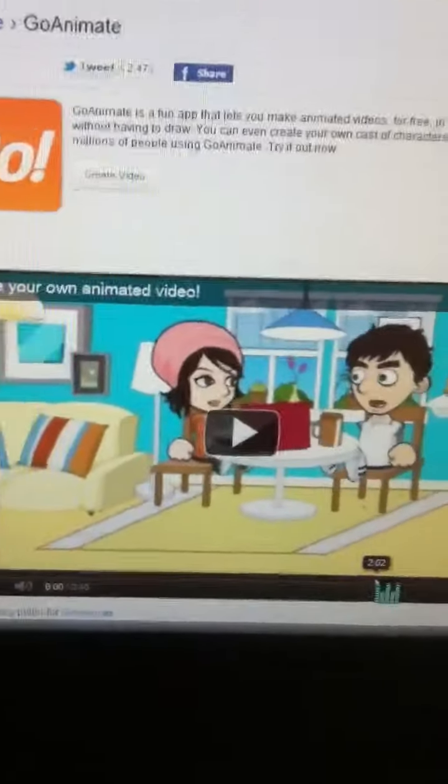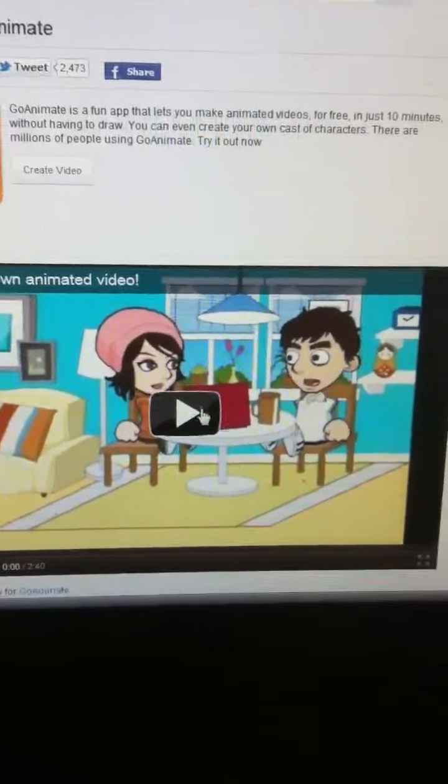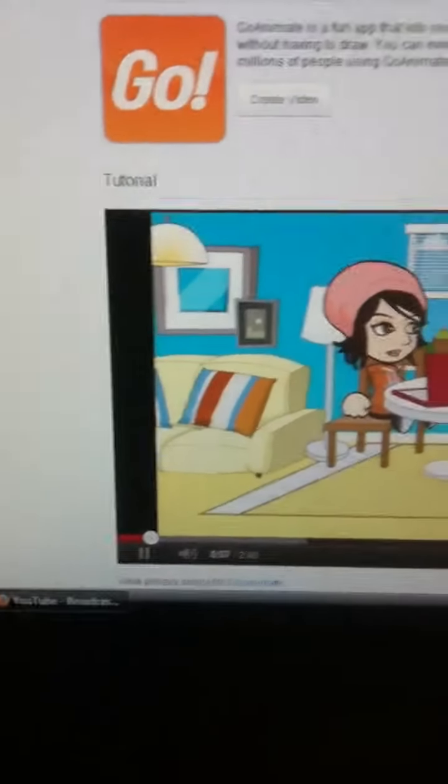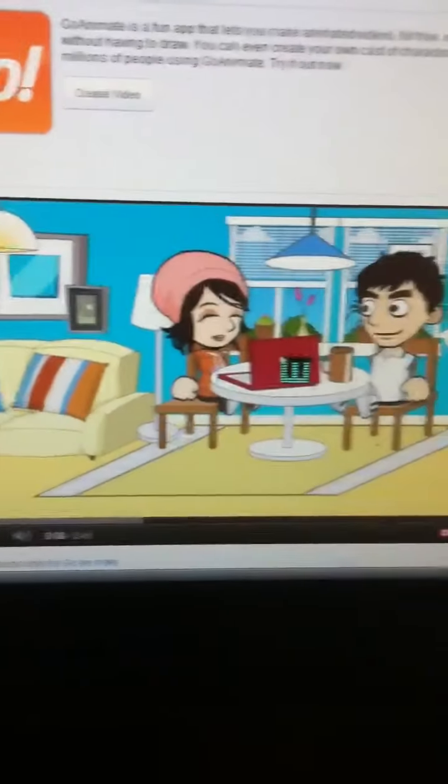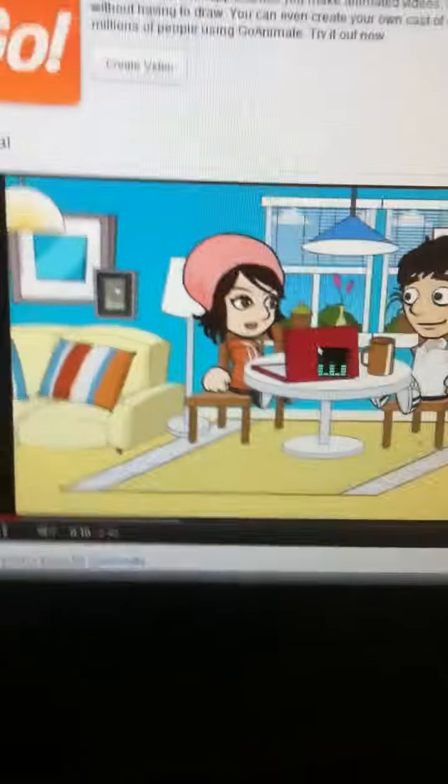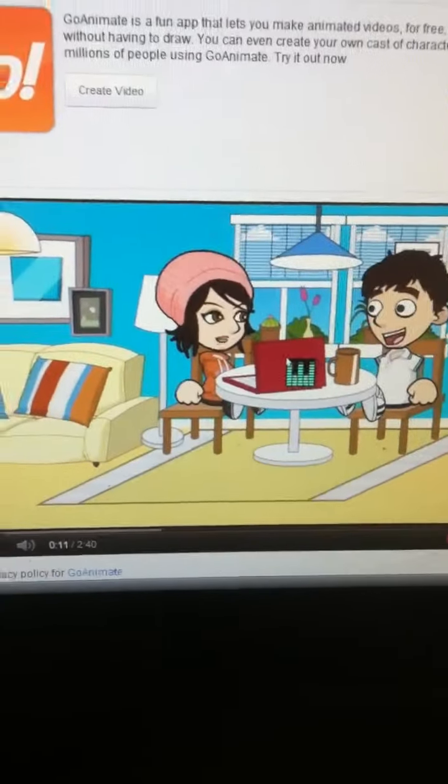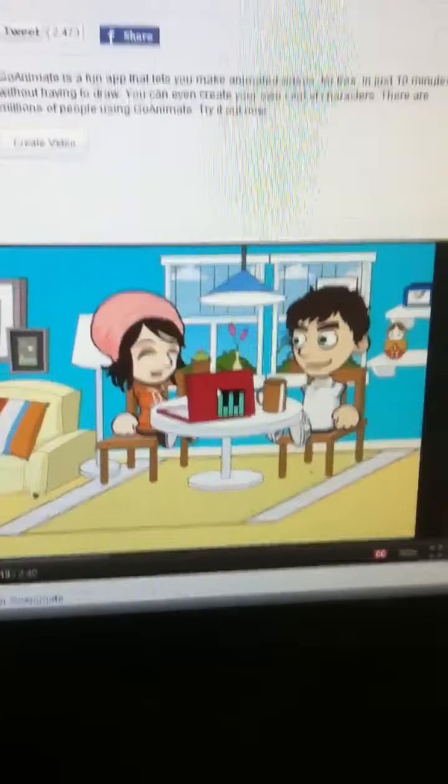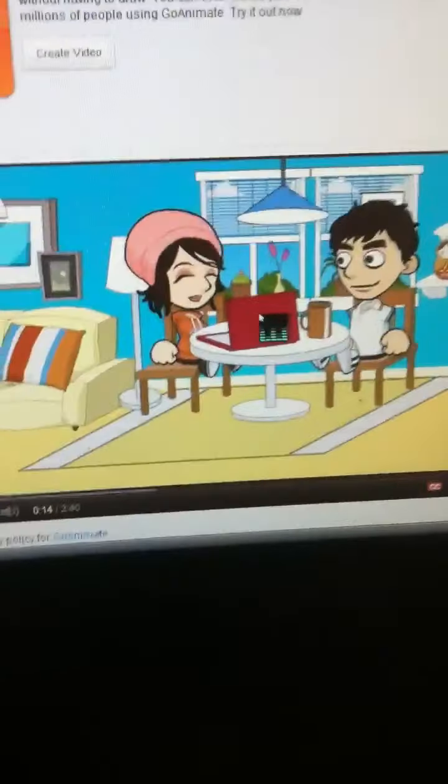The tutorial is only like two minutes, let me see. Easily make animations in exactly the way you want to know. Hey Mike, I've been making my own cartoons on this awesome website called GoAnimate. You should really try it out.